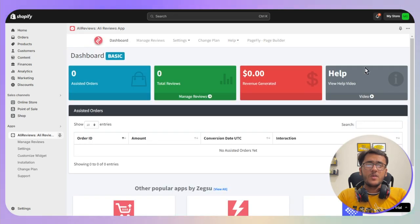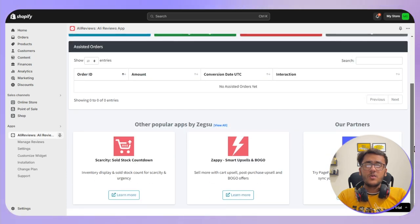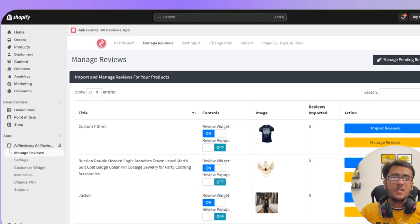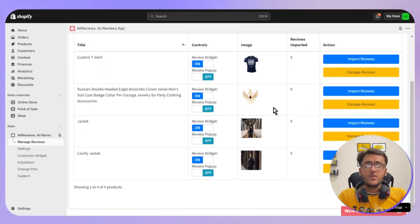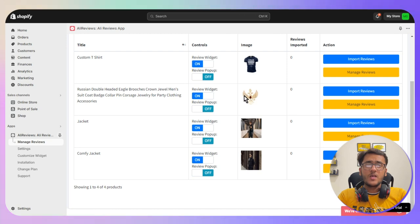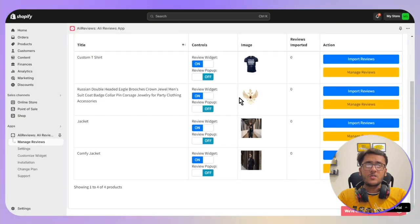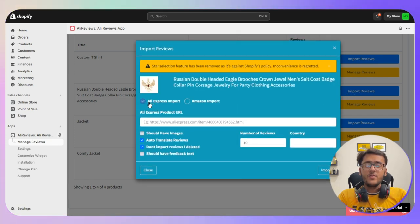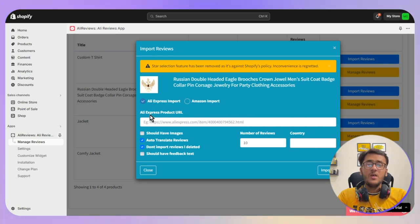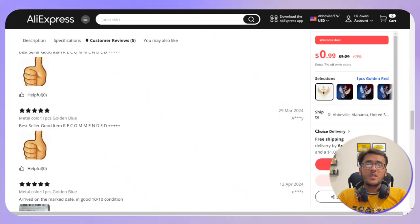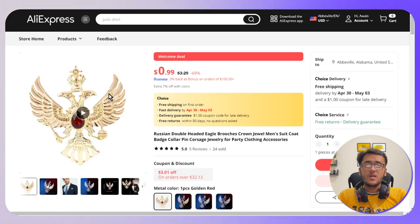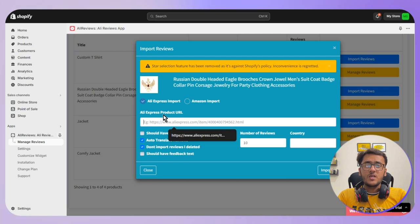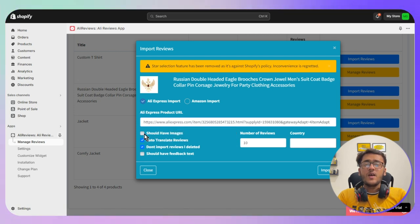The next step is selecting your product. Click on Manage Reviews at the top, which will show you all the products you have. Select the particular product you want, then click Import Reviews. As you can see, it has automatically selected AliExpress import. You need to enter the same product — copy the URL from AliExpress and paste it into the box.